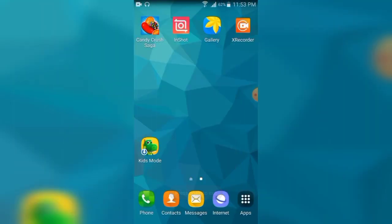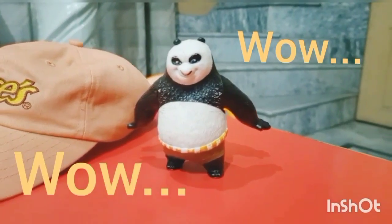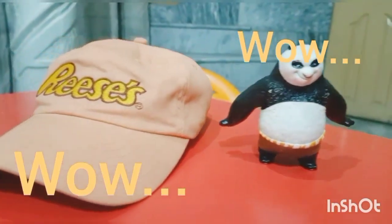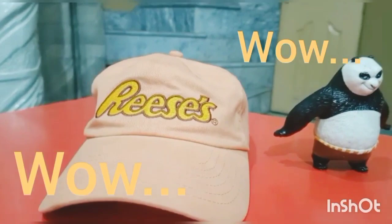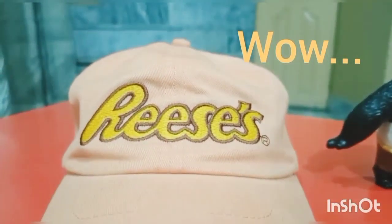Go to the gallery and select your InShot folder. As you can see in this video, the watermark is clearly shown at the bottom of the video.